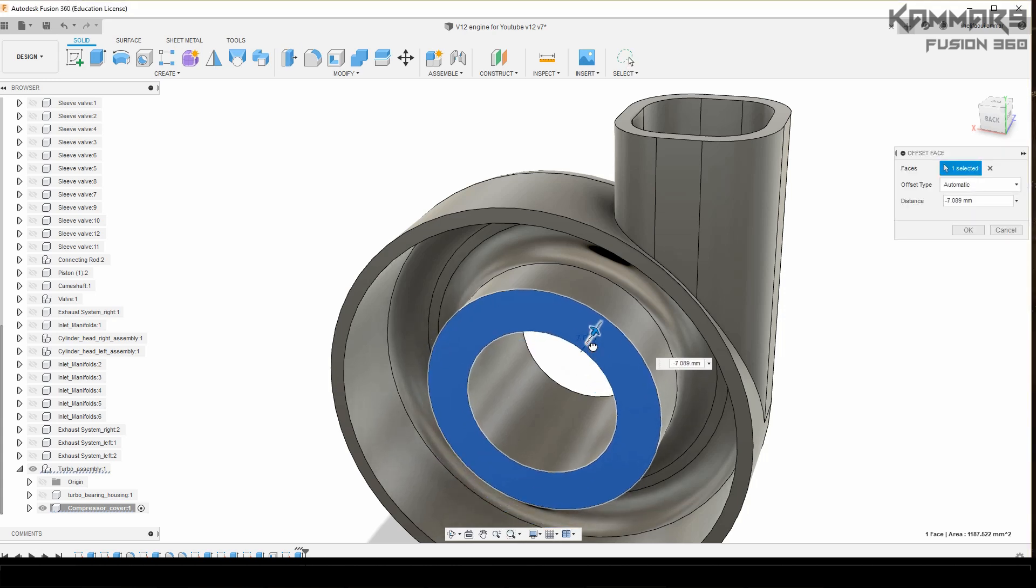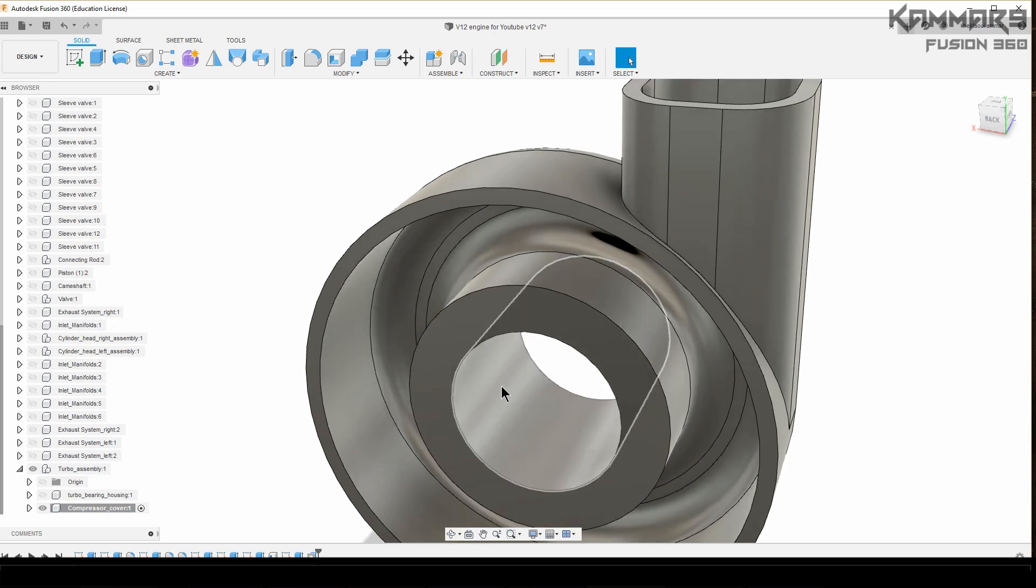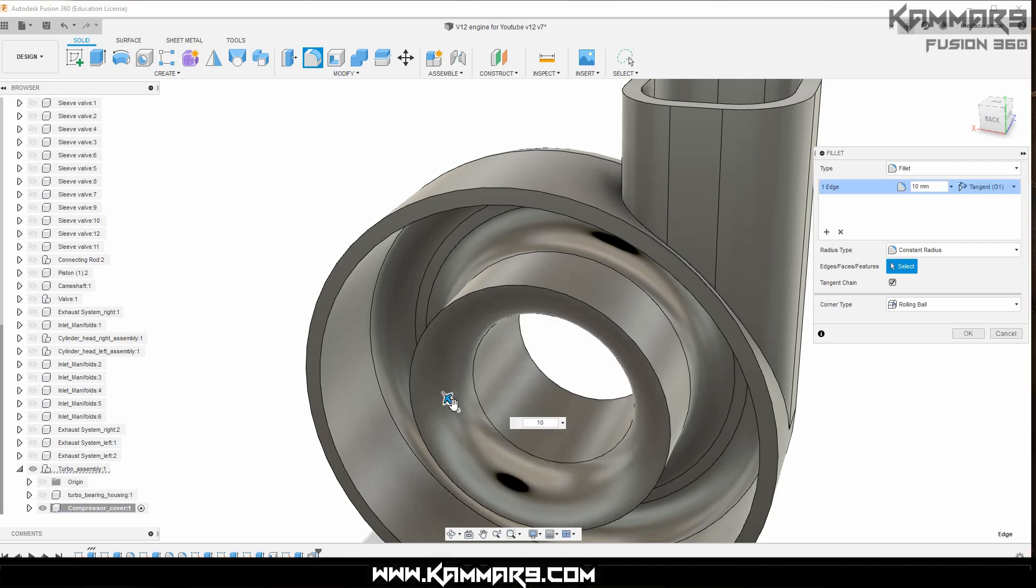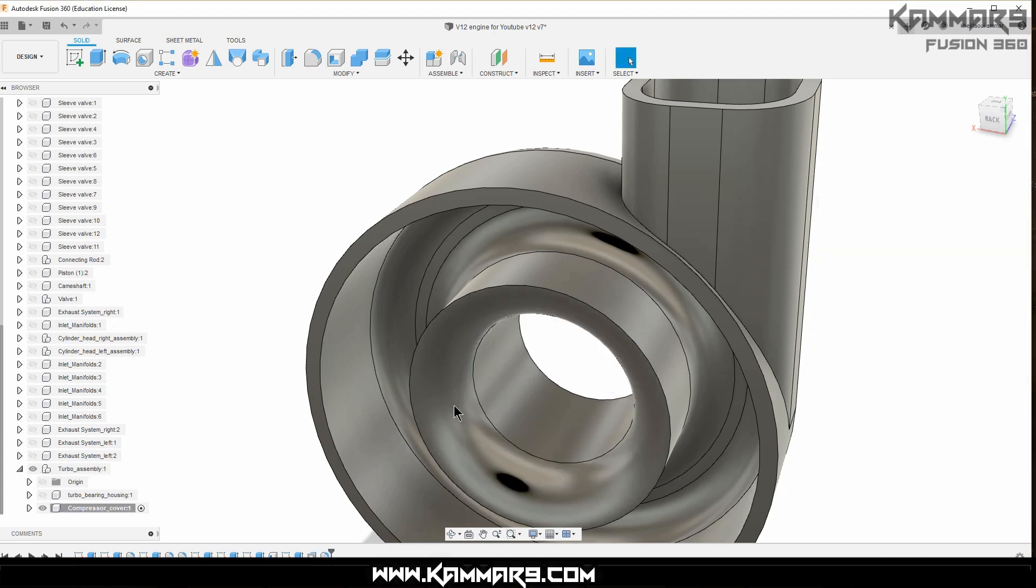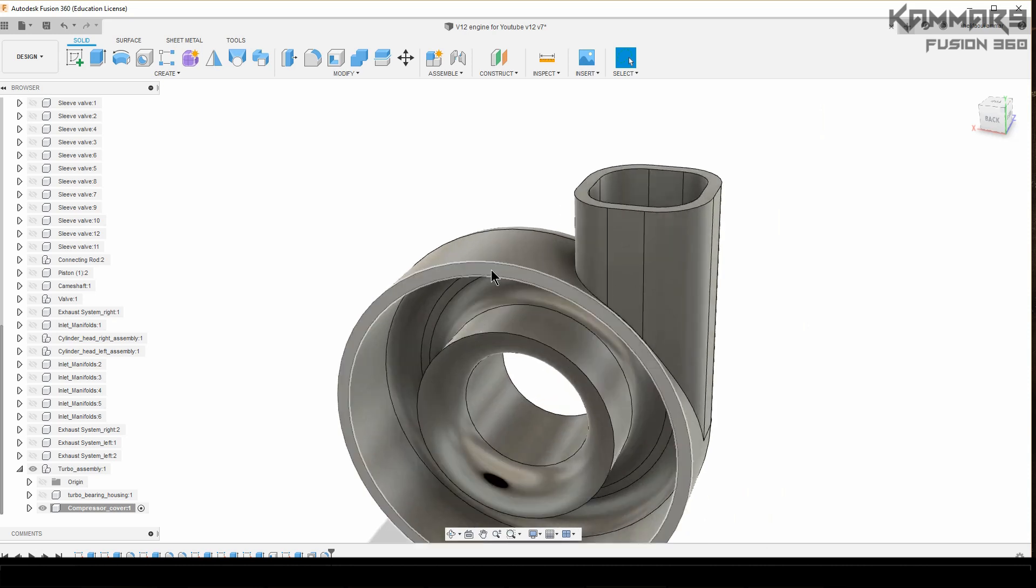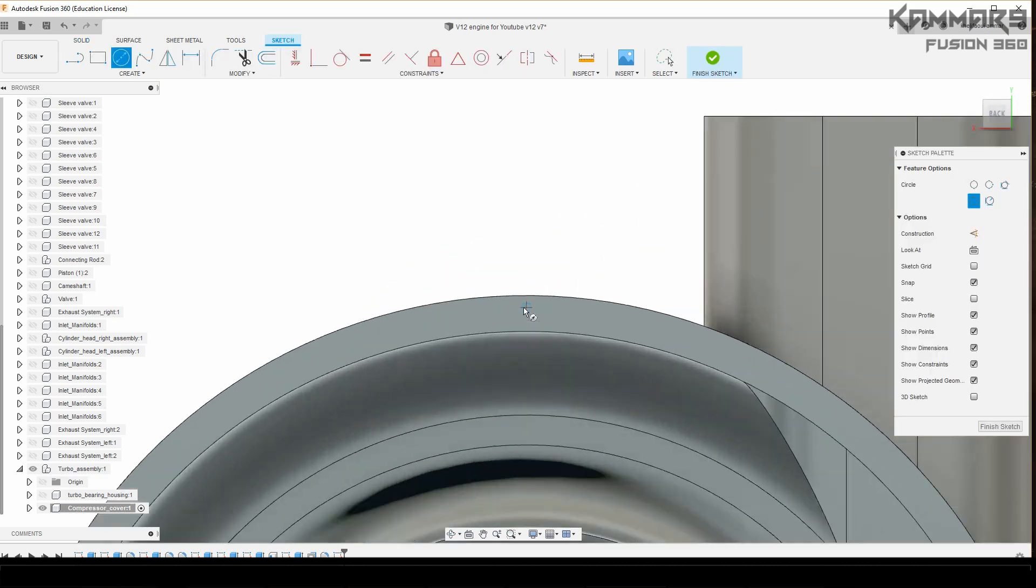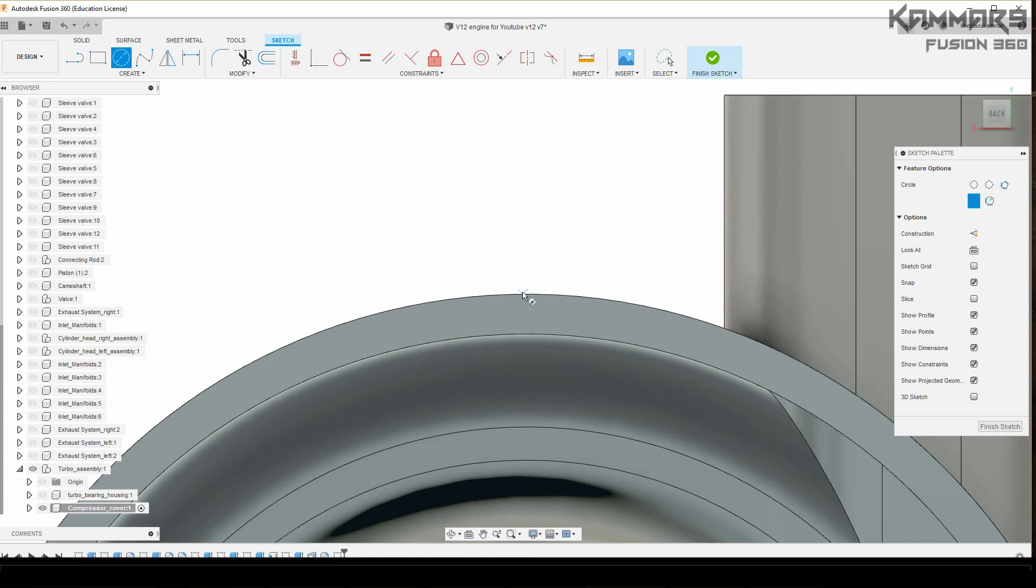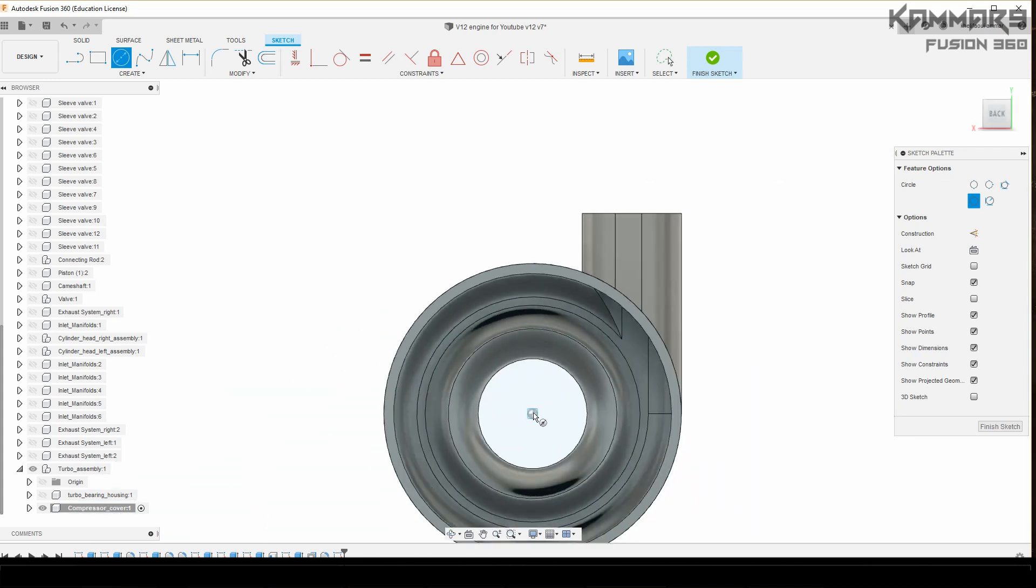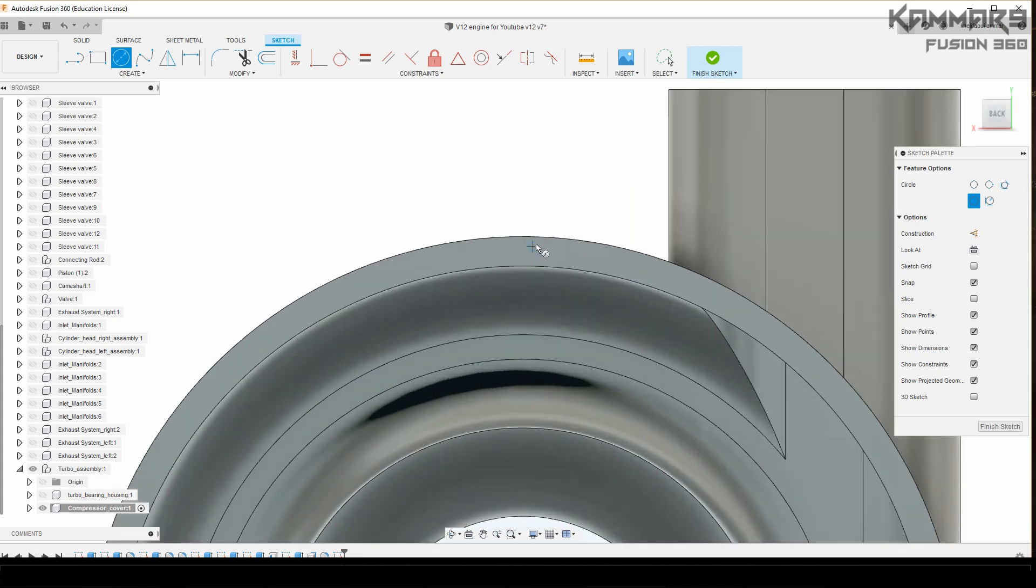What you have to do now is to cut material with minus five and add the fillet here with 10. As you can see here, it's too easy. Just select the surface and add the circle here in the center of this one.